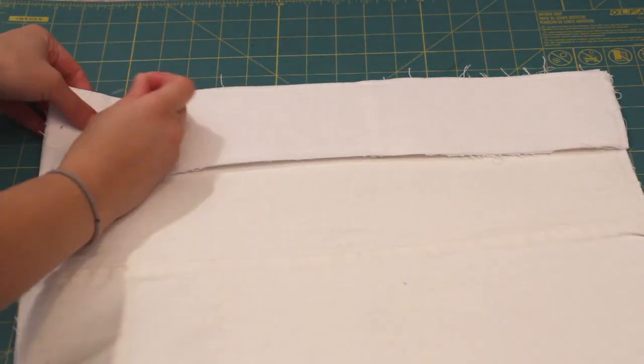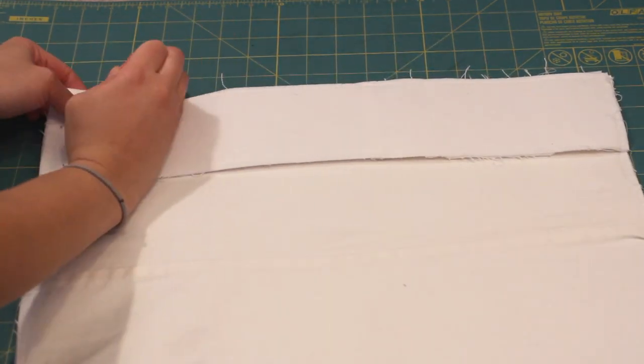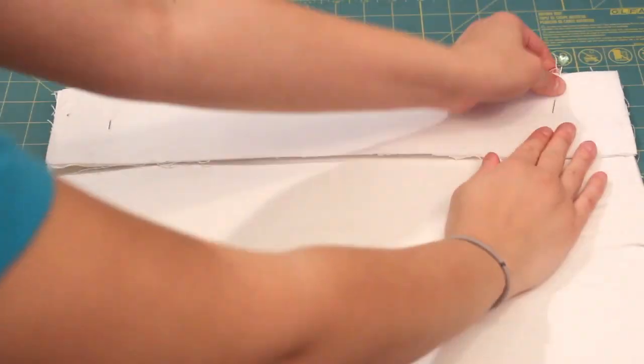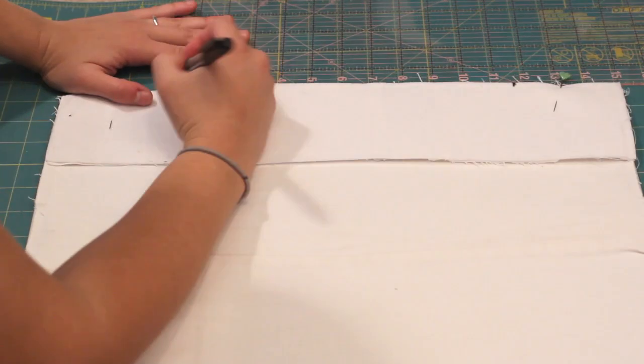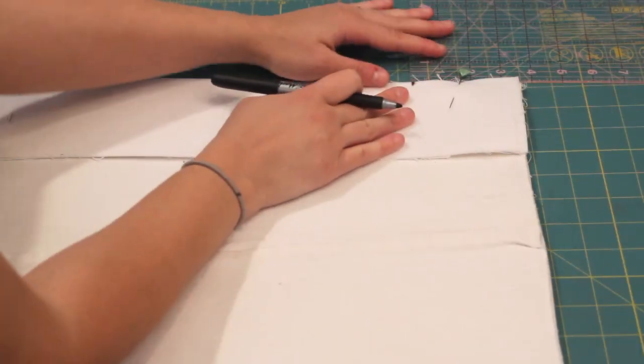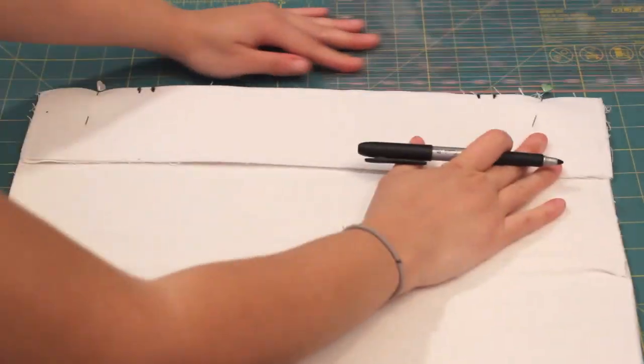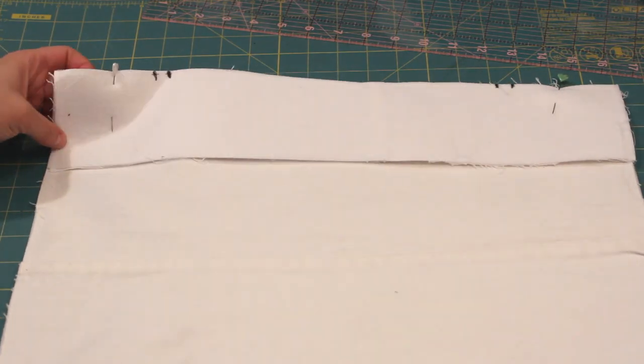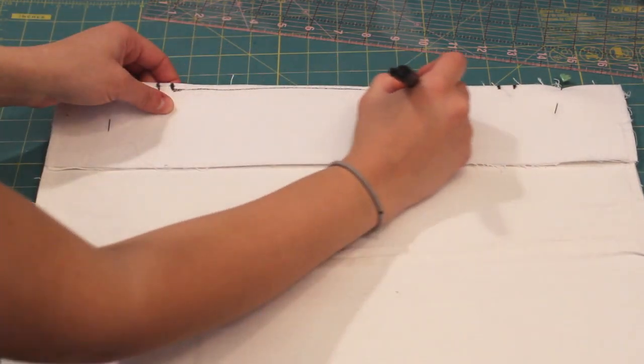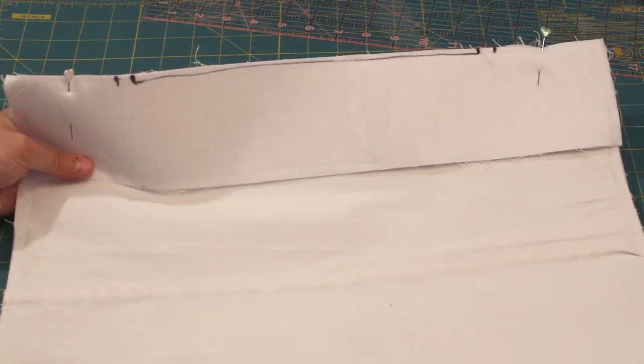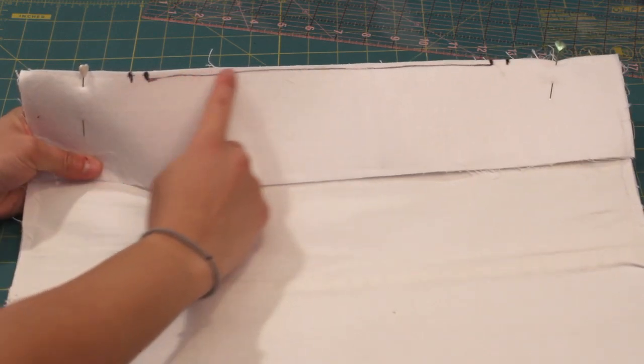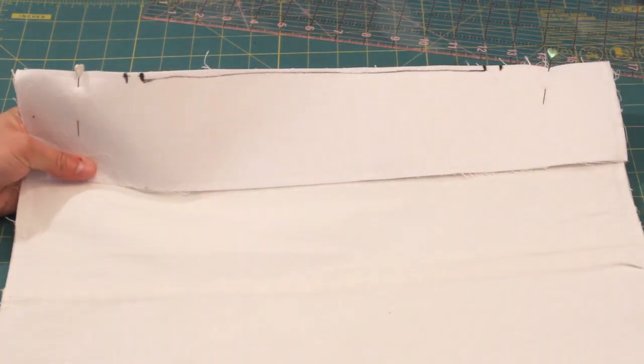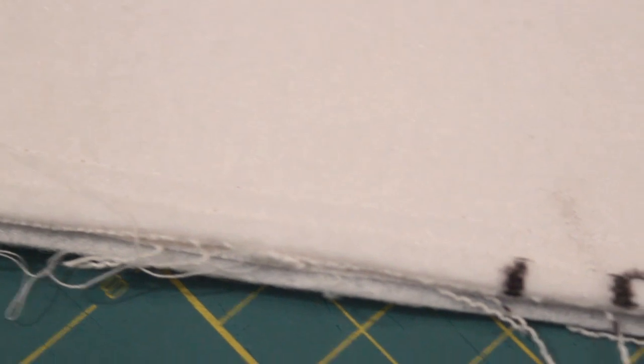Lay the upper back on the lower back piece, right sides together and pin. Mark 4 inches in from each side so you have 10 inches in the center. Using a 1⁄2 inch seam allowance,